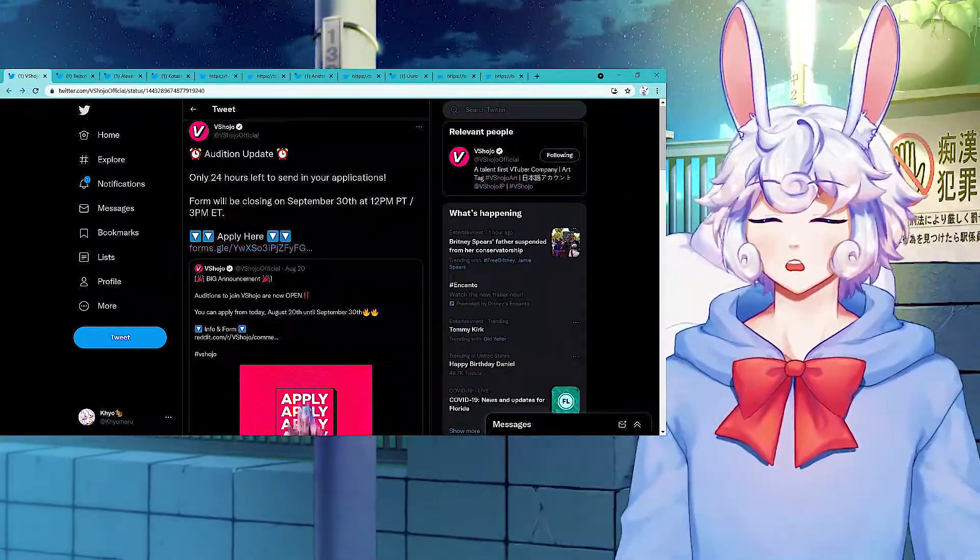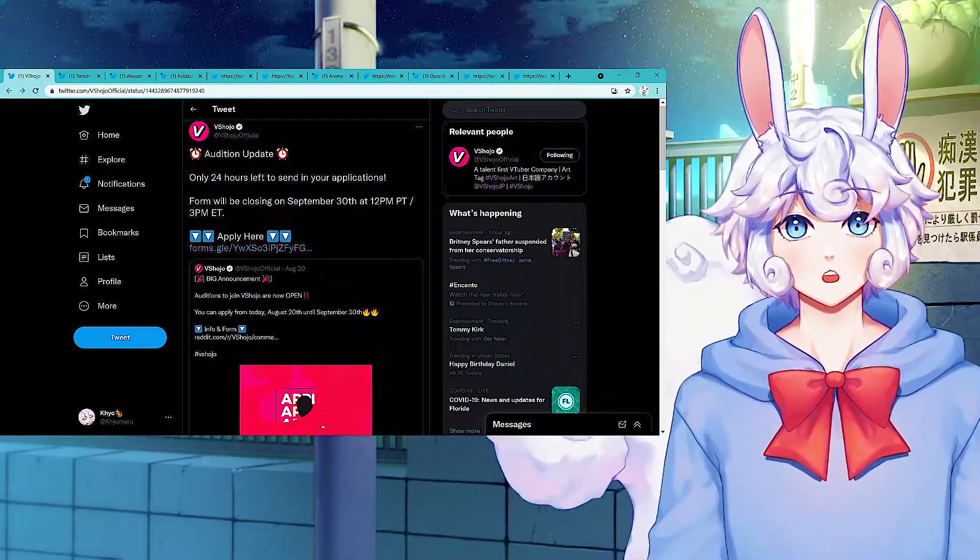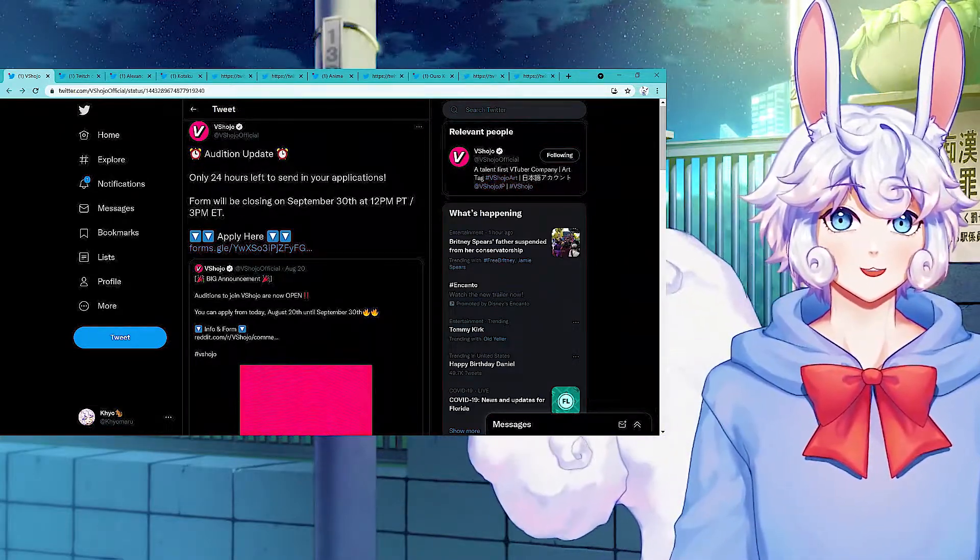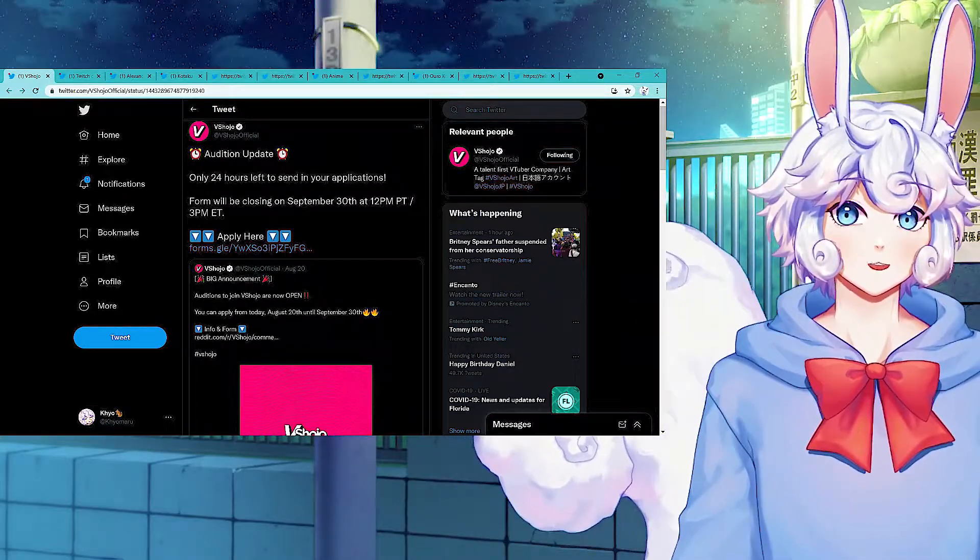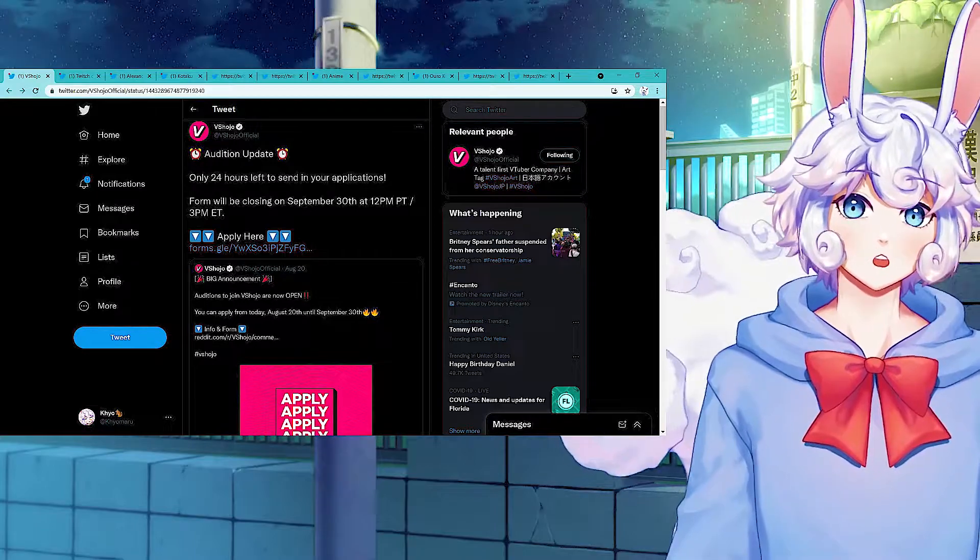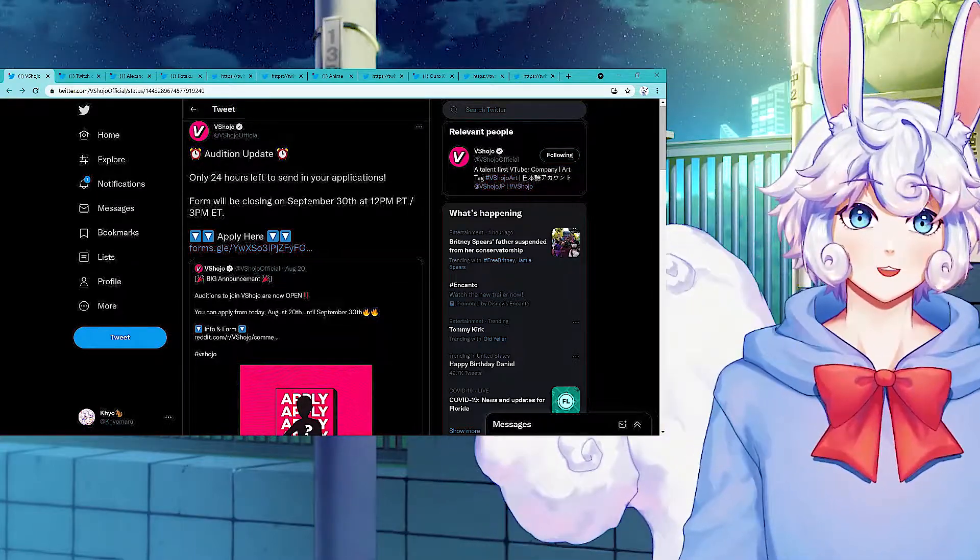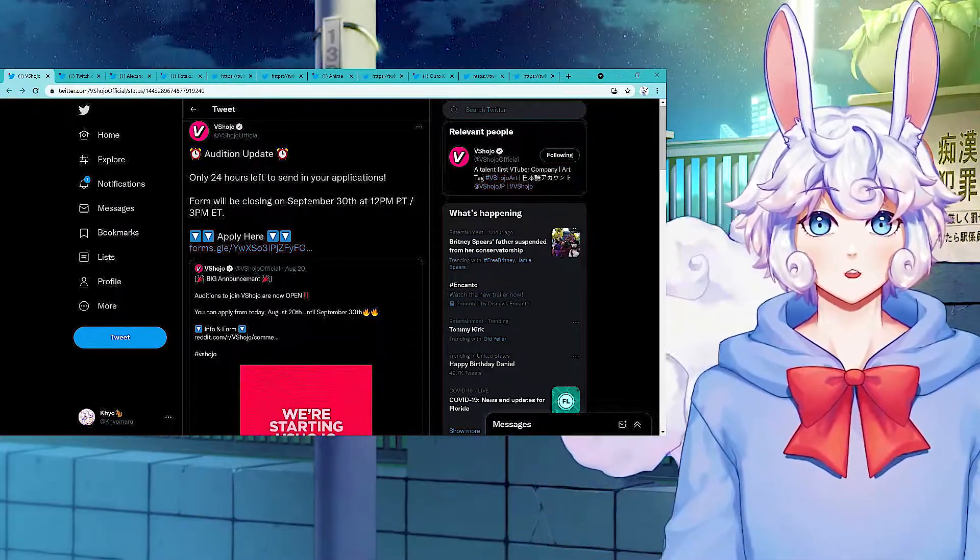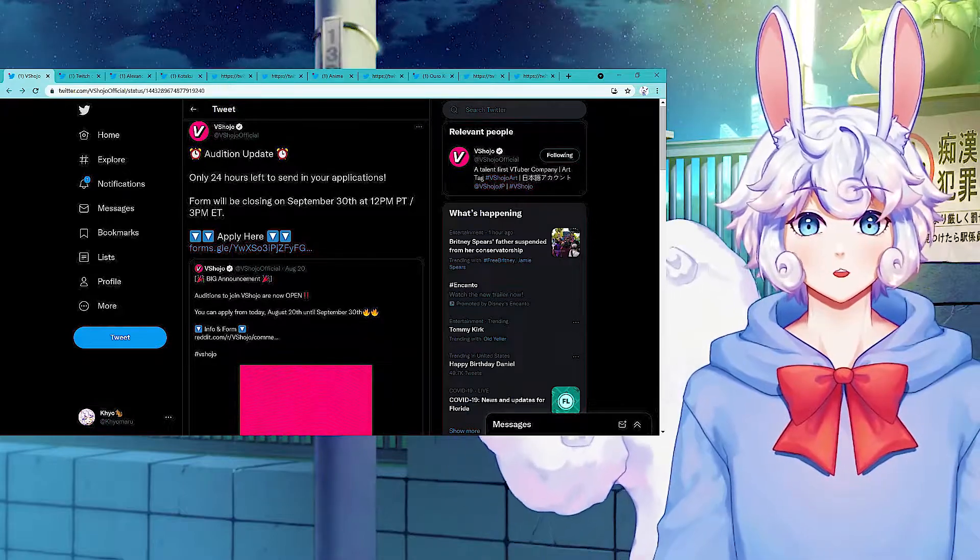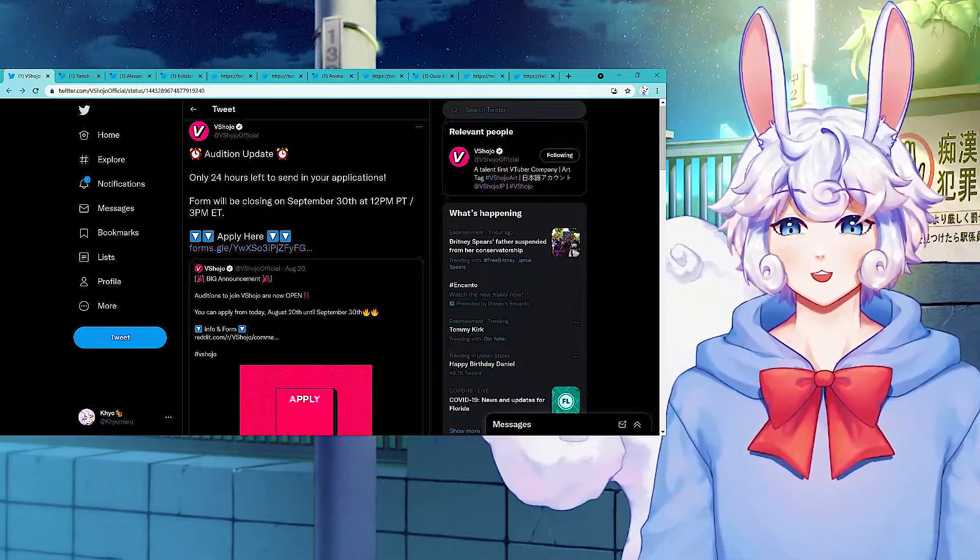And while we are on the topic of VShojo, the auditions end on September 30th at 12pm PT slash 3pm Eastern Time. So less than 24 hours left to send in your applications. If you plan on auditioning, go ahead and do so before it is too late.